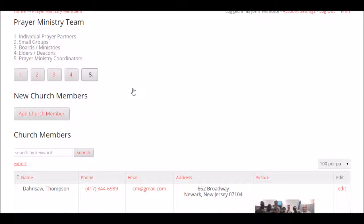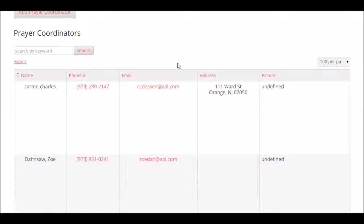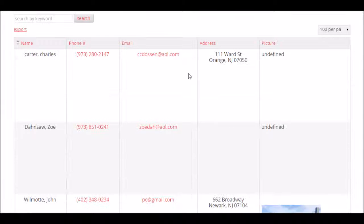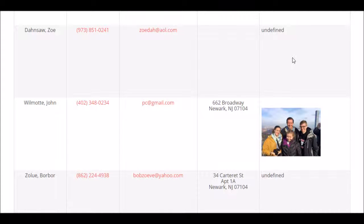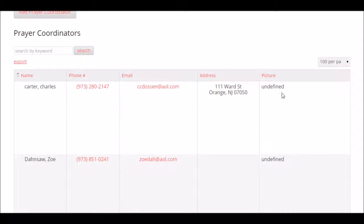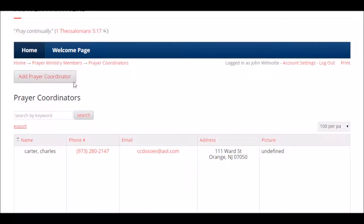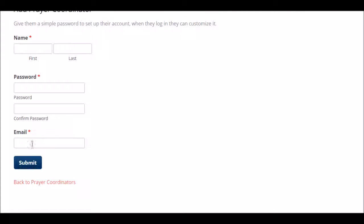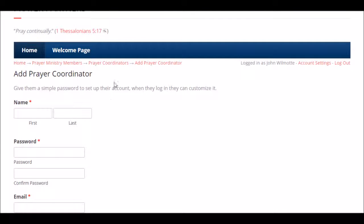Here are the prayer coordinators — button number five — with names, emails, and phone numbers for the congregation in Newark. If you're on your smartphone, you can call or email directly off it. There's their address for a quick look. As they upload their pictures — a newer feature — they can put their pictures in. As a prayer coordinator, you can add another prayer coordinator. Just click that button, put in their name, create a password (a simple one like the number one works), add their email address, click submit — it's really that simple.